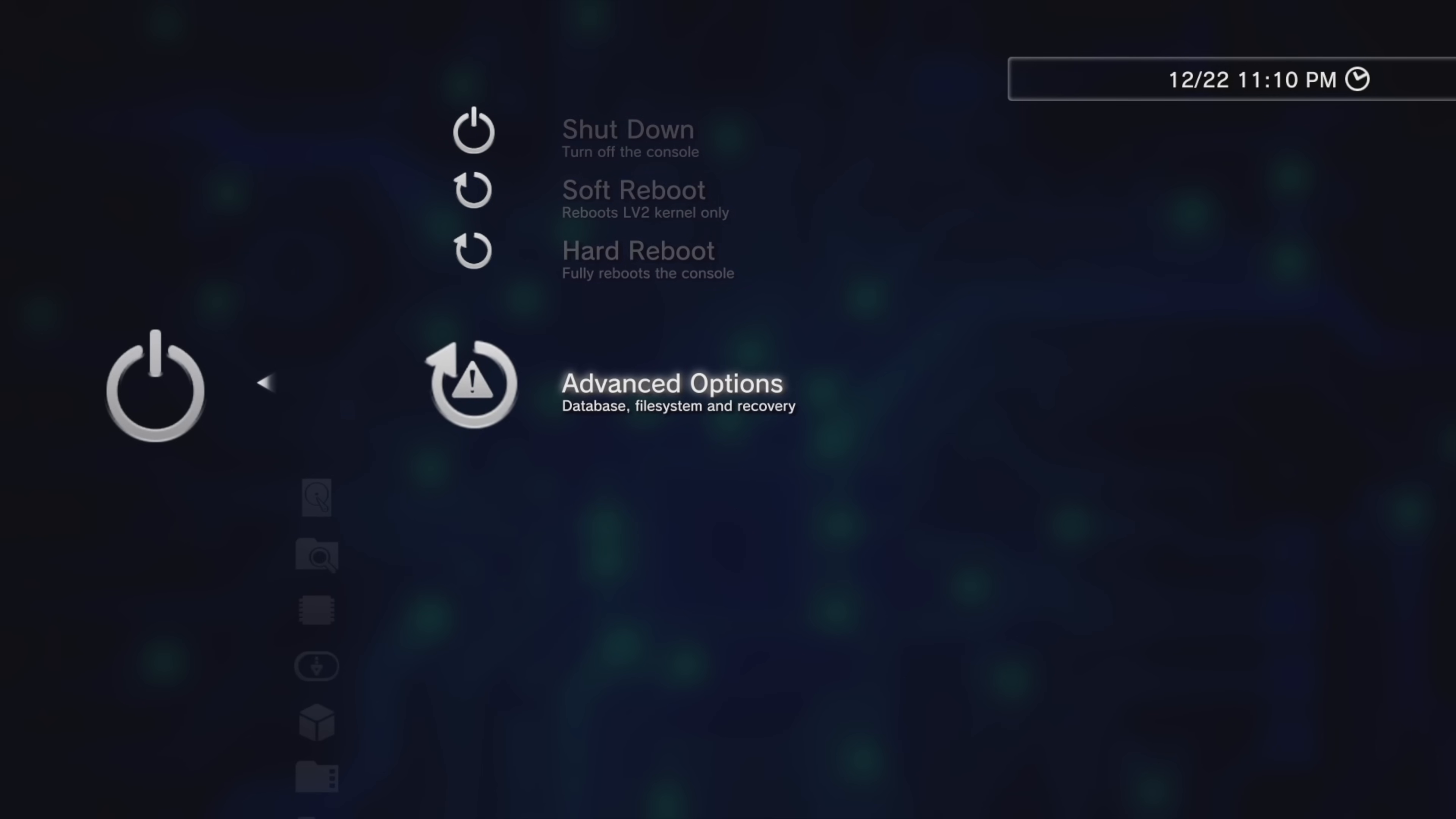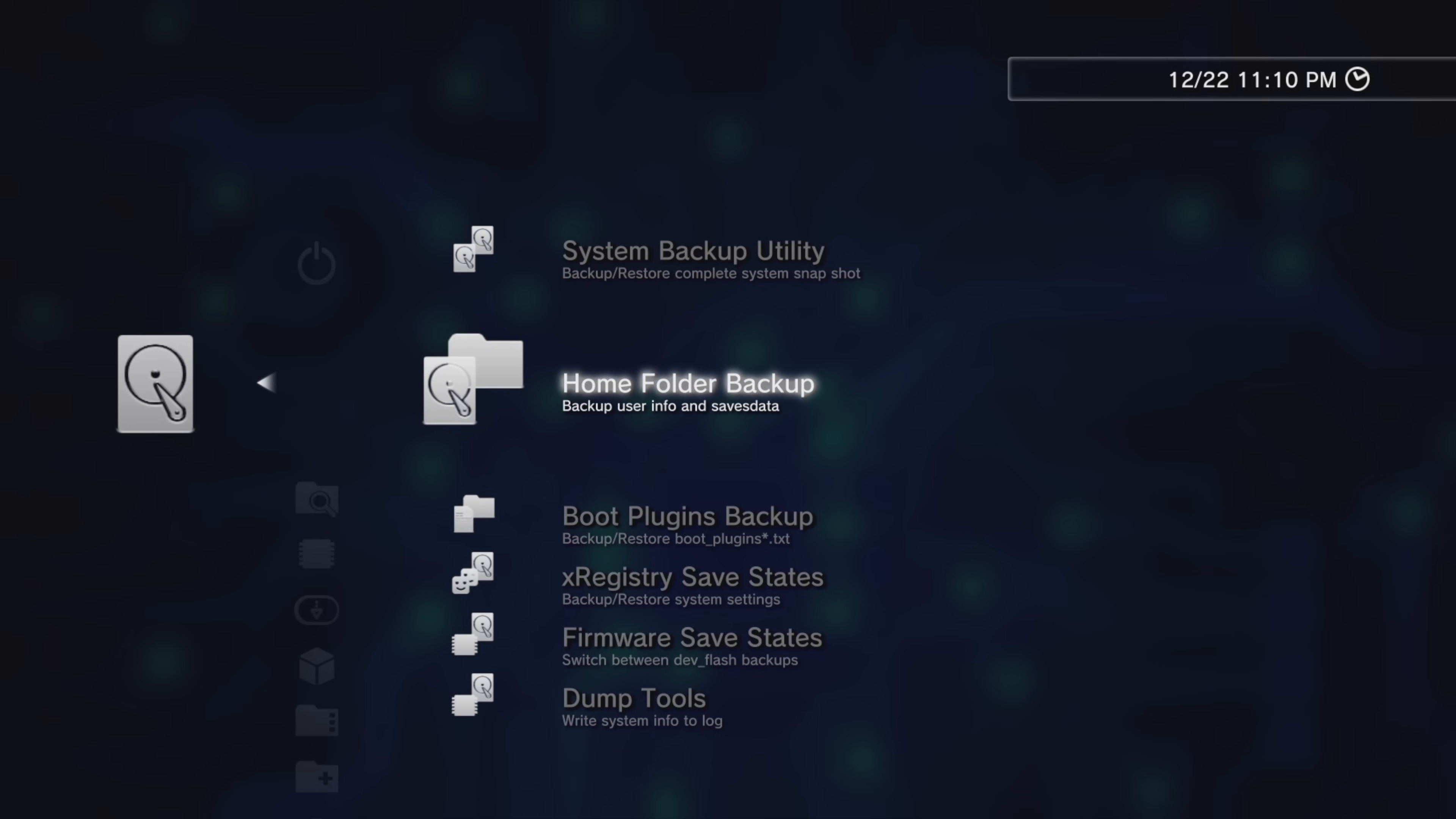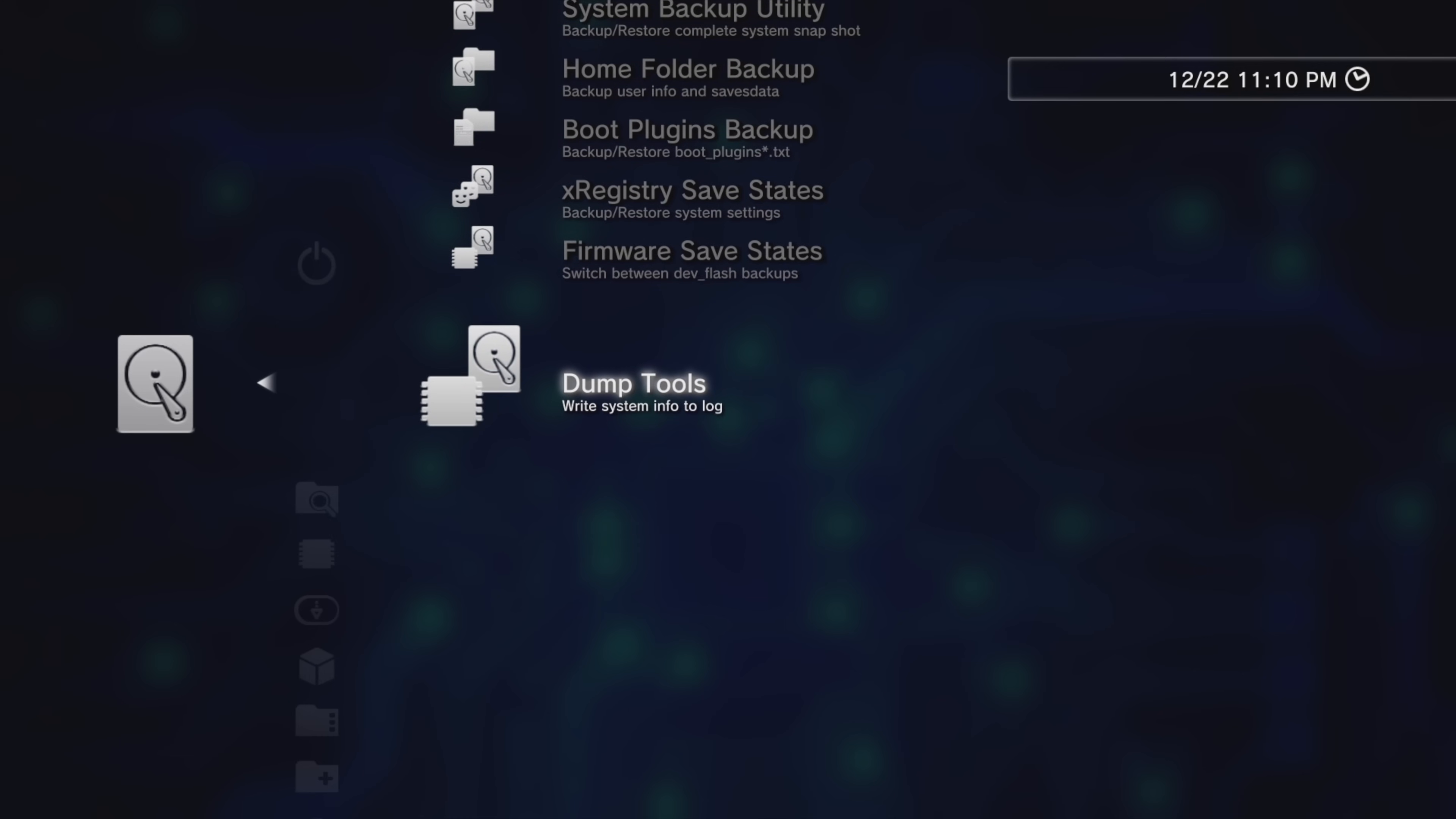This series of utilities gives you access to tools like System Backup, Home Folder Backup, Boot Plugins Backup, X-Registry Save States, Firmware Save States, and there's even Dump Tools available to you here.